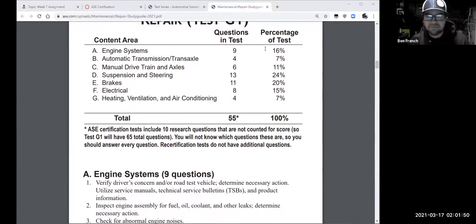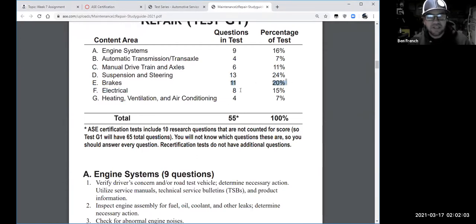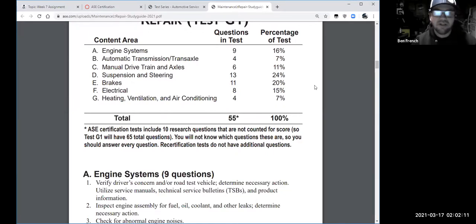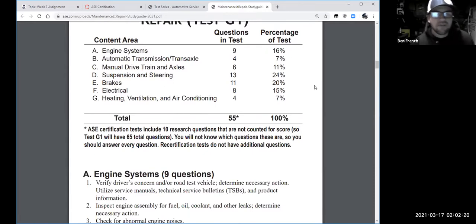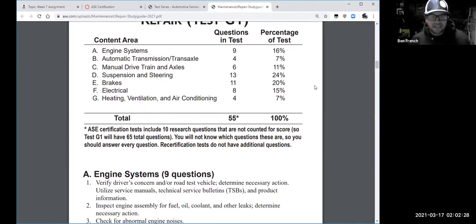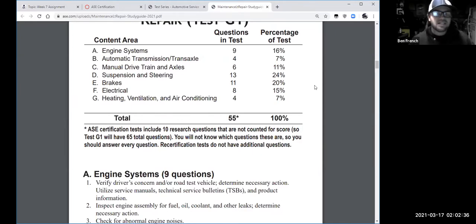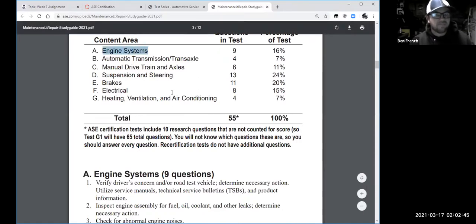The G1 has nine questions about engines, four about automatics, six about manuals, a bunch of suspension and steering questions, a bunch of brake questions, and a fair amount of electrical questions. Why so many brakes and suspension? When you're getting started, some of the most common work you do is brakes and suspension. You drive around town and you'll pass tire shops everywhere — every dealership does that work too. Even an electric vehicle still has brakes and tires, so that's where the bulk of the test is.